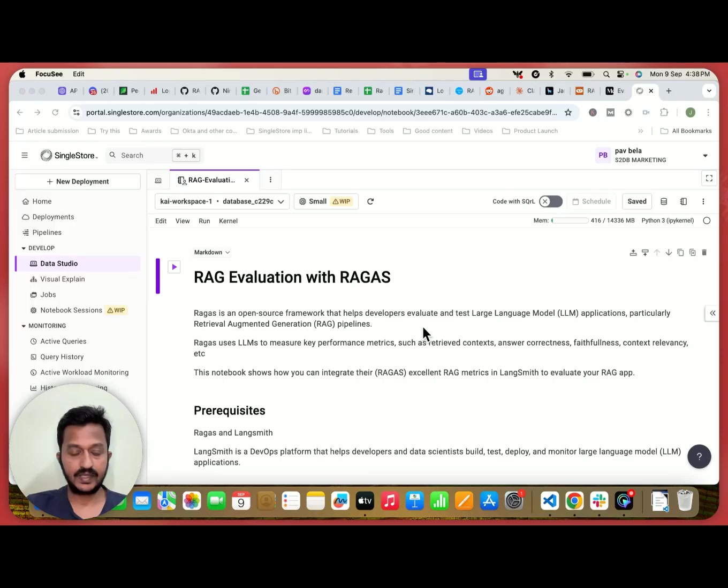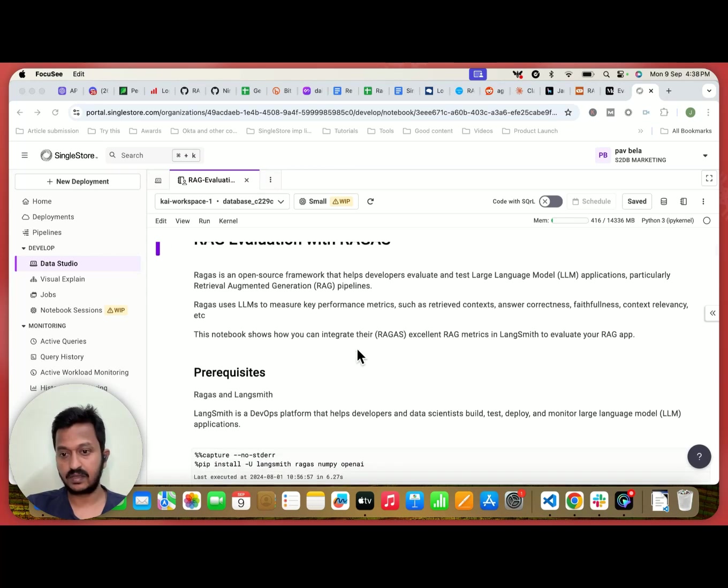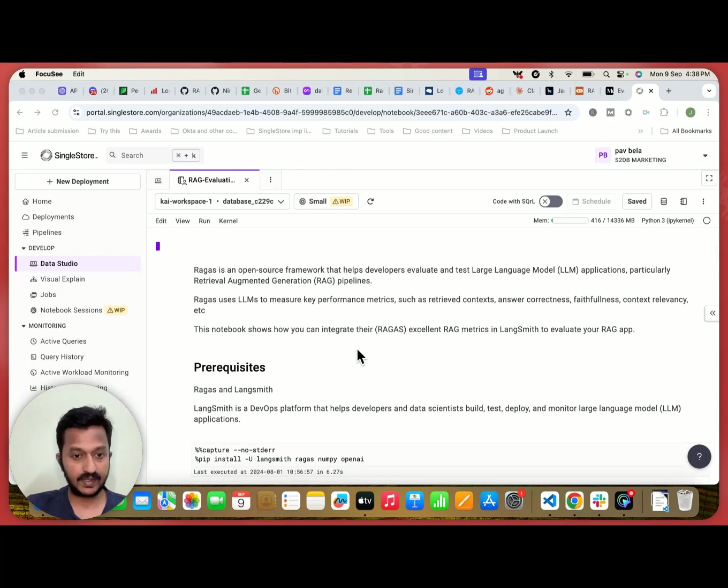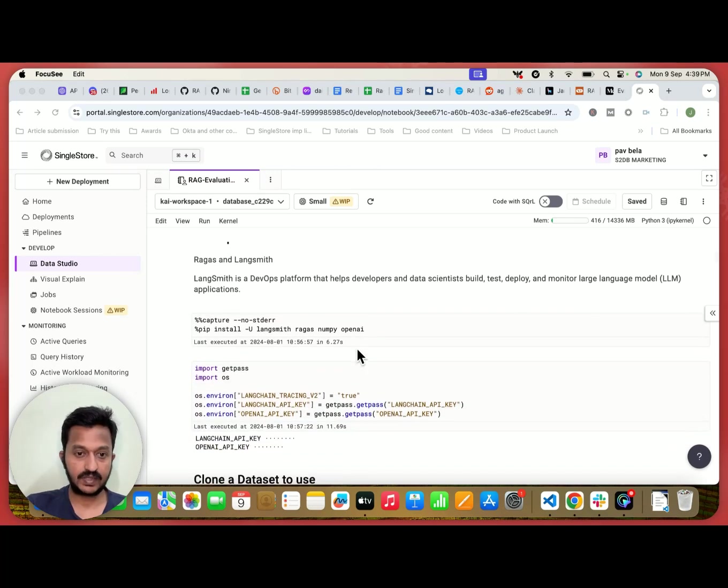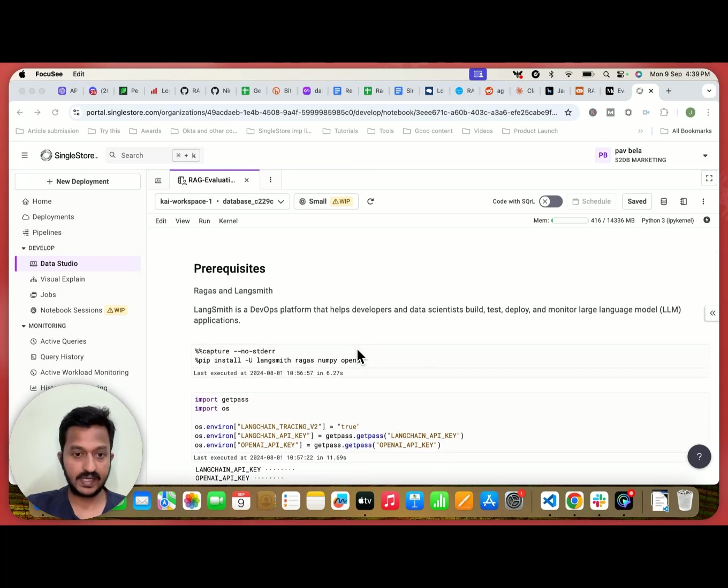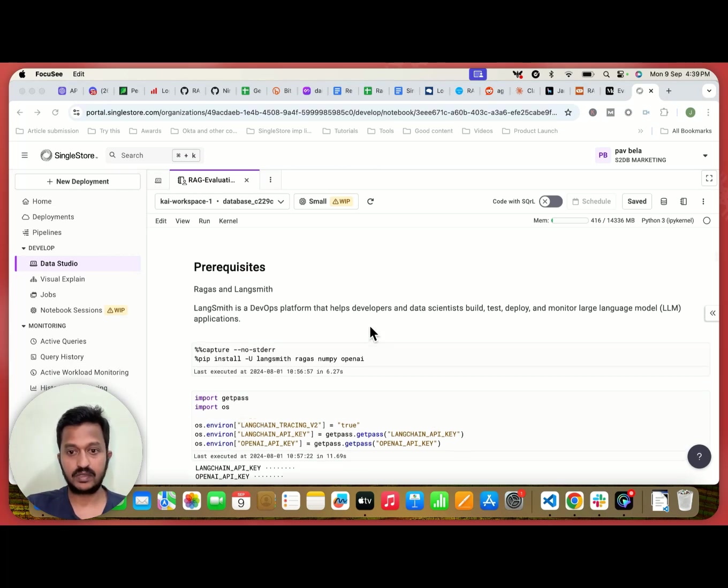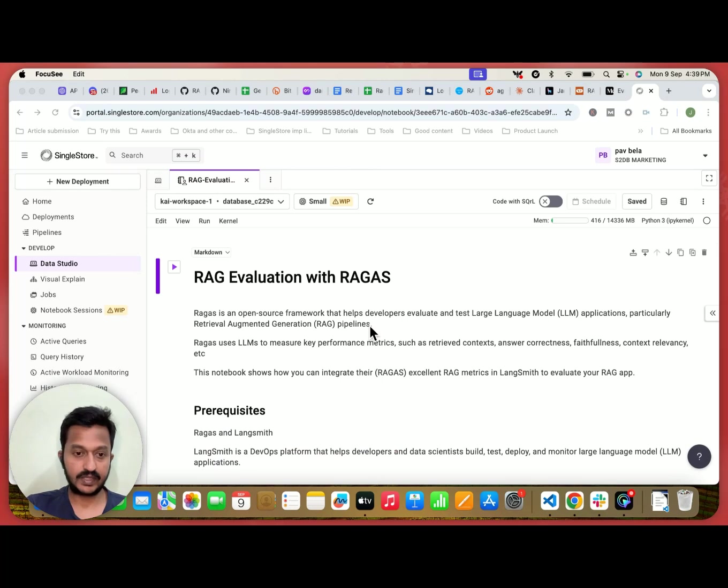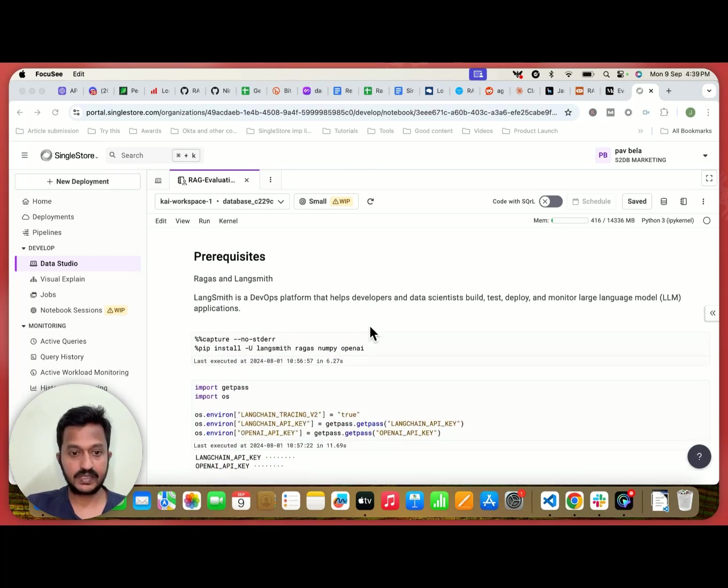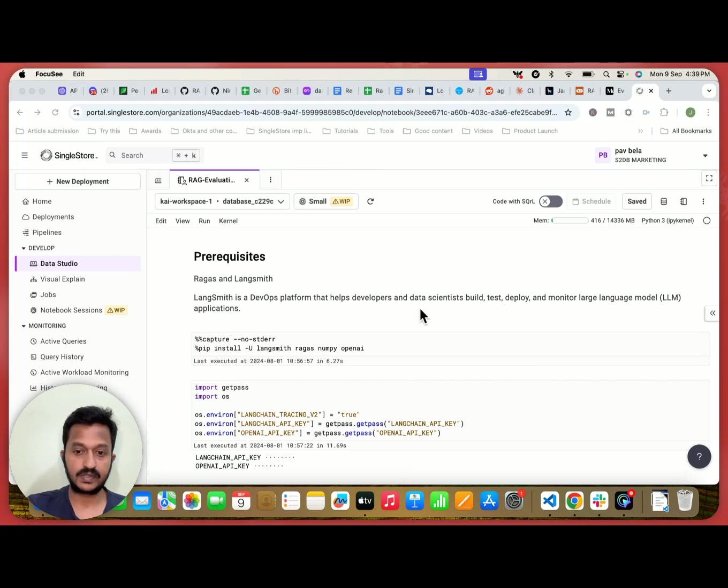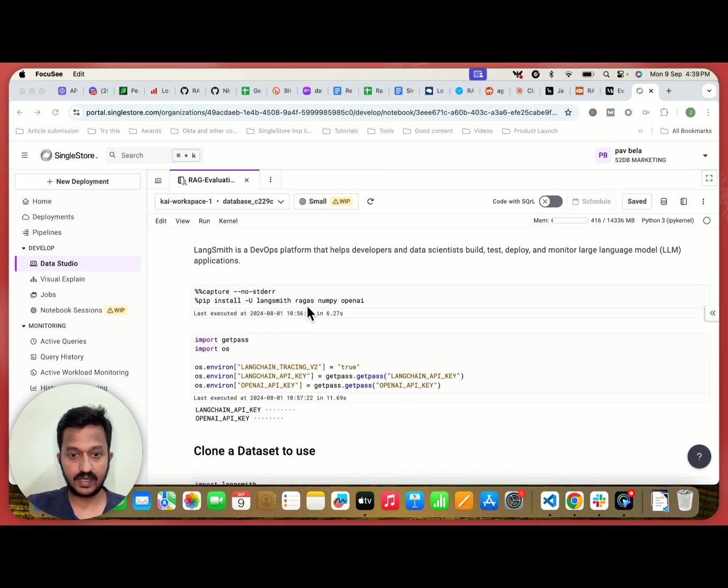Hey guys, so here is the complete tutorial on RAG evaluation with RAGAS. So we also saw what is RAGAS. RAGAS is an open source framework that helps developers evaluate and test LLM applications, particularly RAG pipelines. So RAGAS basically uses LLMs to measure key performance metrics. So here is my complete notebook code. I'm going to share the link to my code in the video description or in the comments so that you can go through and basically try and see how you can evaluate your RAG pipeline using RAGAS. So the prerequisites are RAGAS and Langsmith. So first things first, we're going to install both Langsmith and RAGAS.